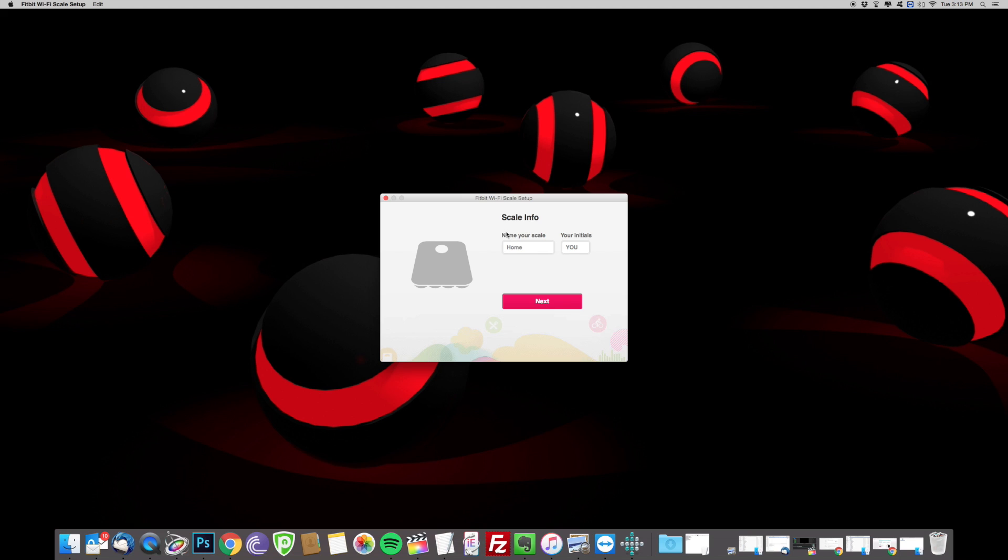Here you're going to go ahead and set up your profile, the name of your scale, and also select you. You can add, again, eight different people, so let's go ahead and hit next.